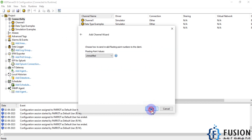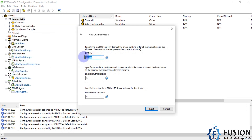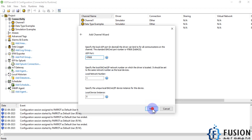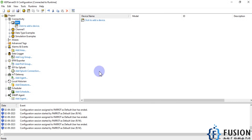Leave the other settings as they are. For the UDP port, this device is running on port 47808, which is the standard BACnet/IP UDP port, so I specify 47808 here. Then press Next and Finish. We have now configured the BACnet channel.